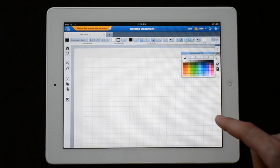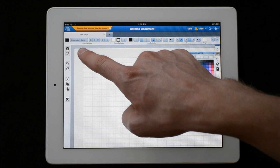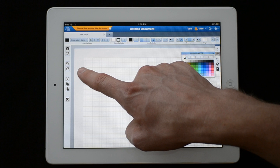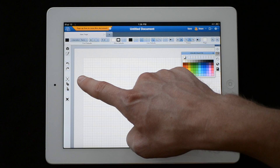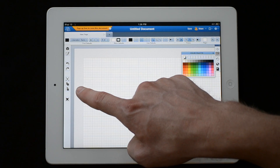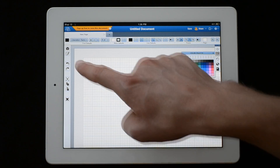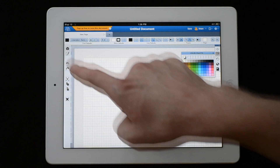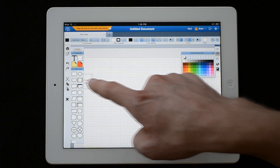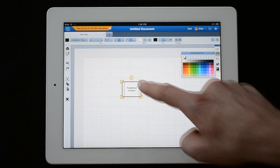Down the left side are common tools, such as Shapes, Freehand Draw, Undo, Redo, Cut, Copy, Paste, and Delete. Tap the Shapes icon to access your toolbox and easily drag shapes onto the screen.